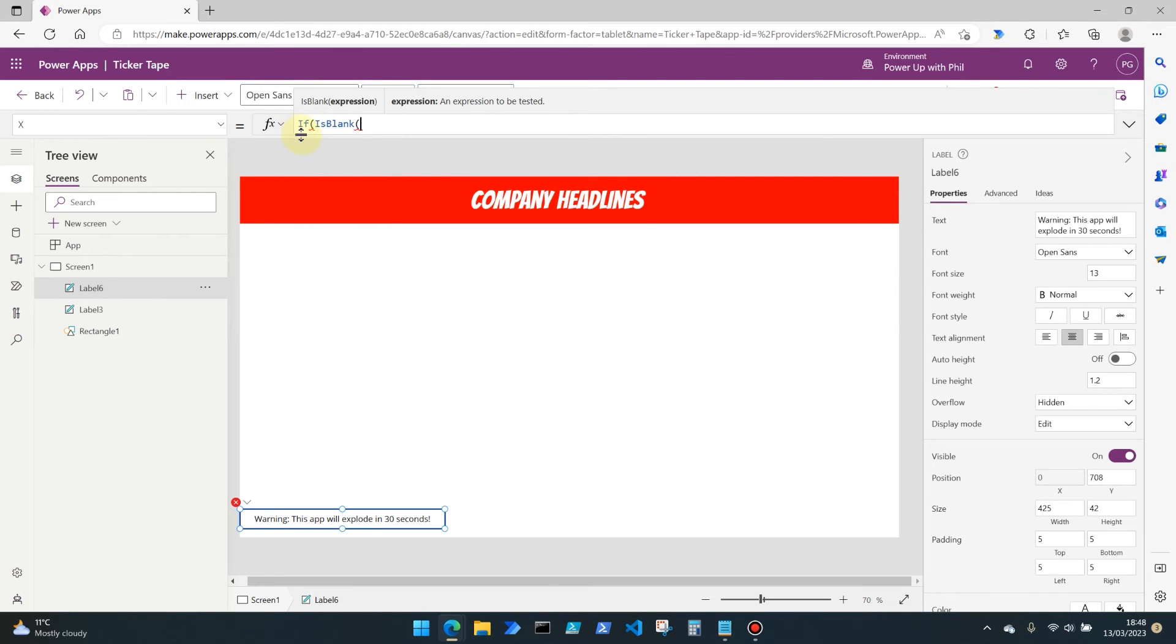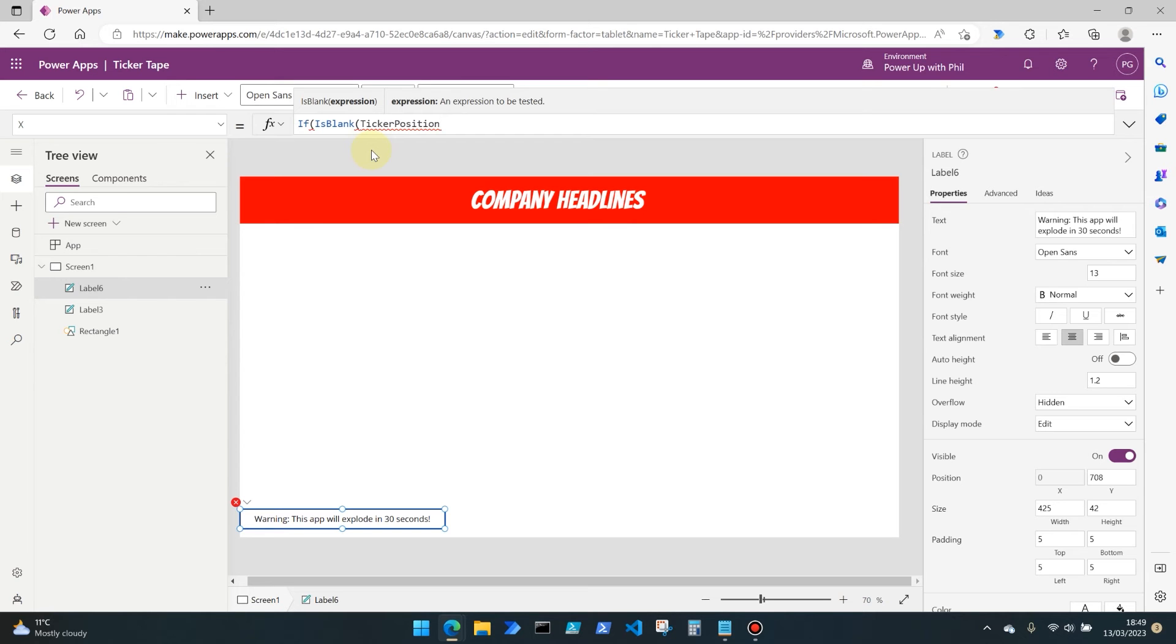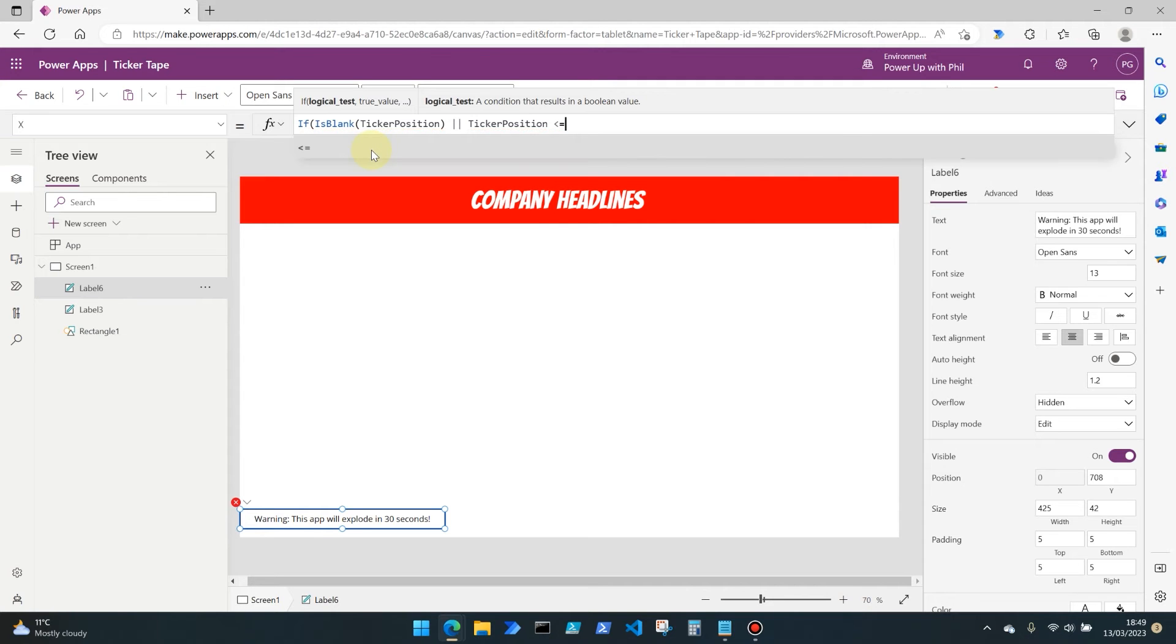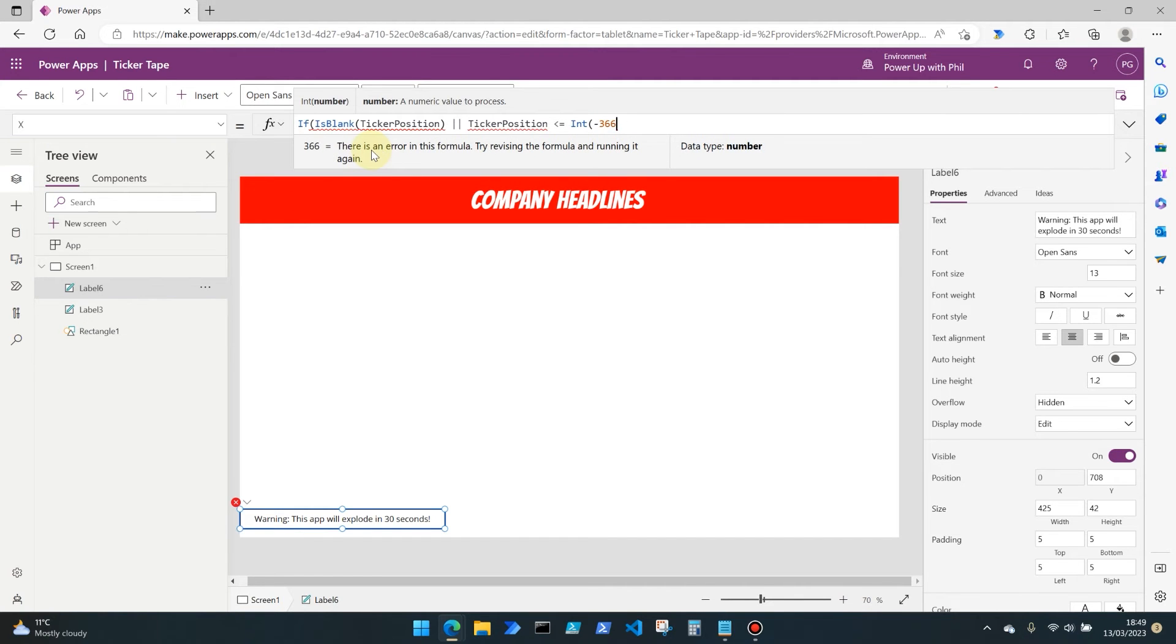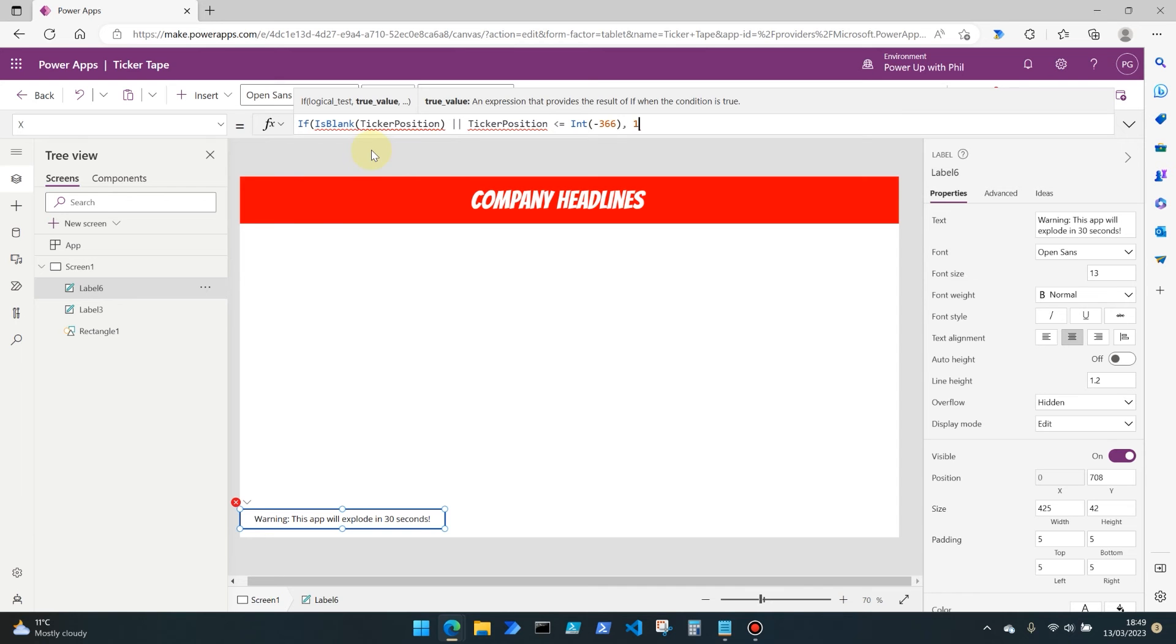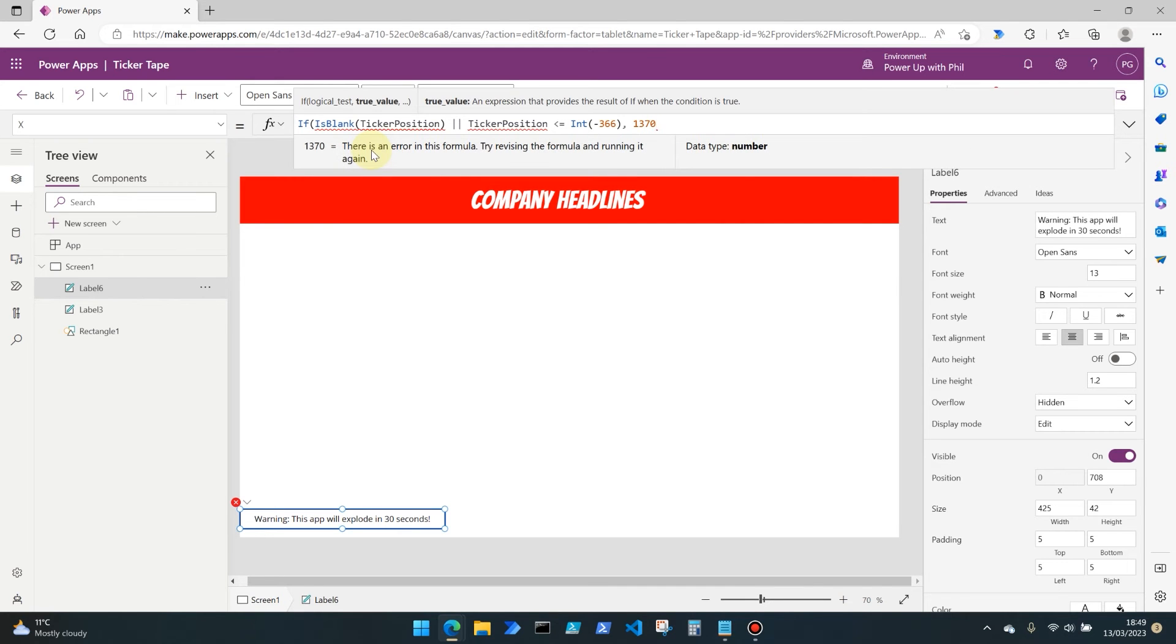We're going to open an IF command first off and we're going to say if this condition is blank, and we are going to enter what I'm going to call a variable, which is ticker position. Close that out, or if ticker position is less than or equal to - and I'm going to use the int command to generate a number, so an integer as opposed to a string - minus 366.